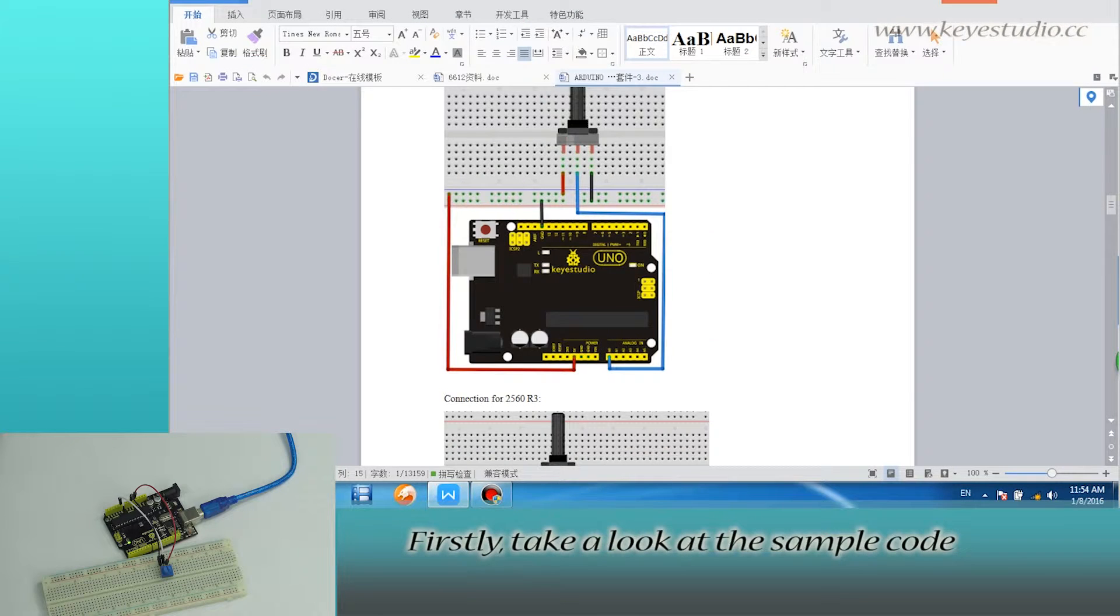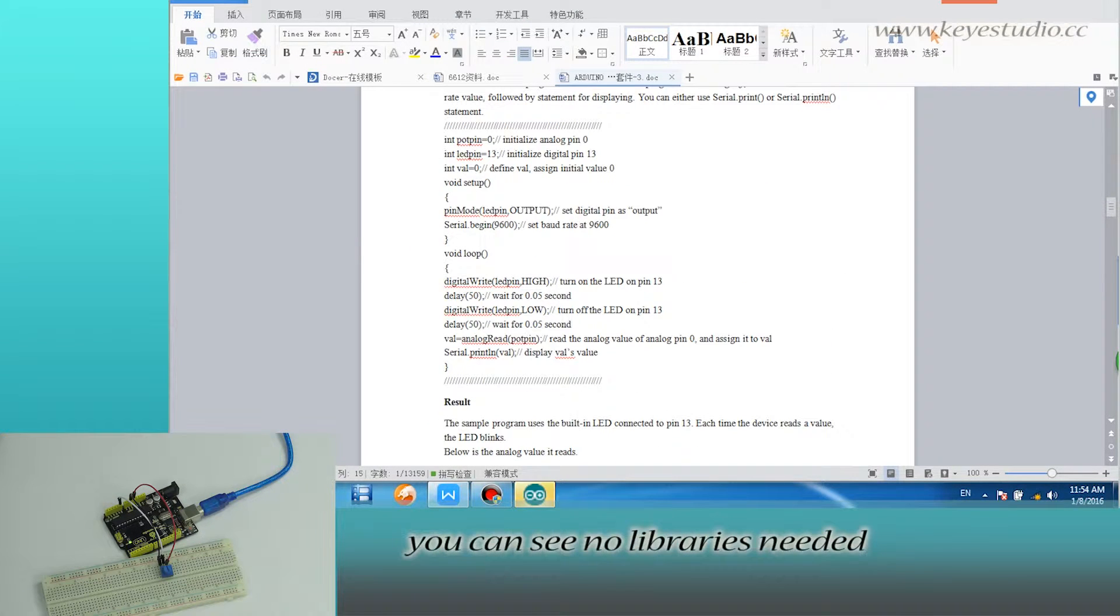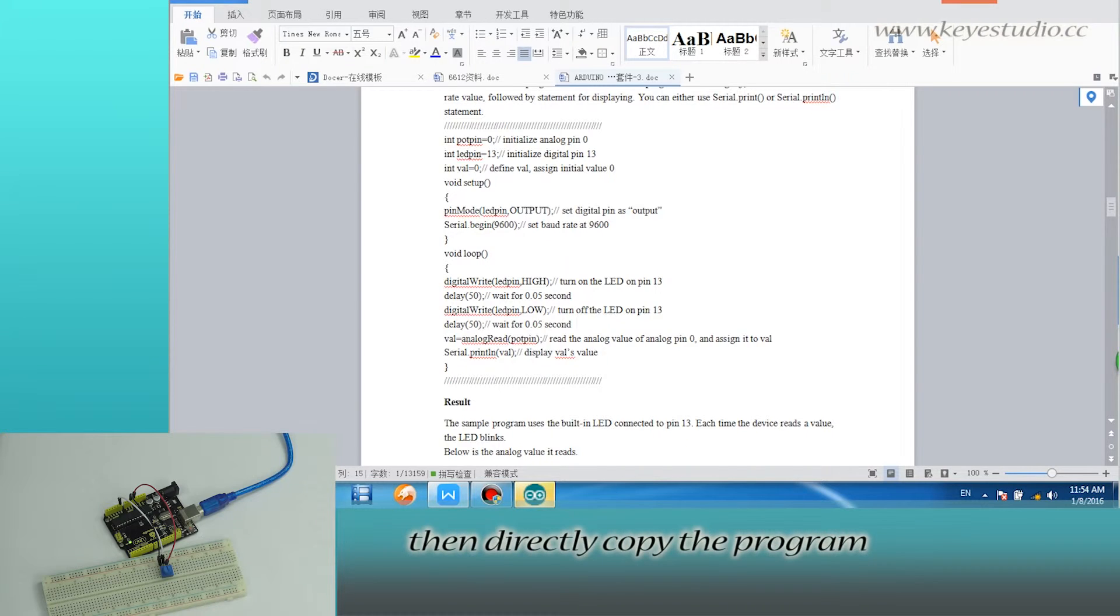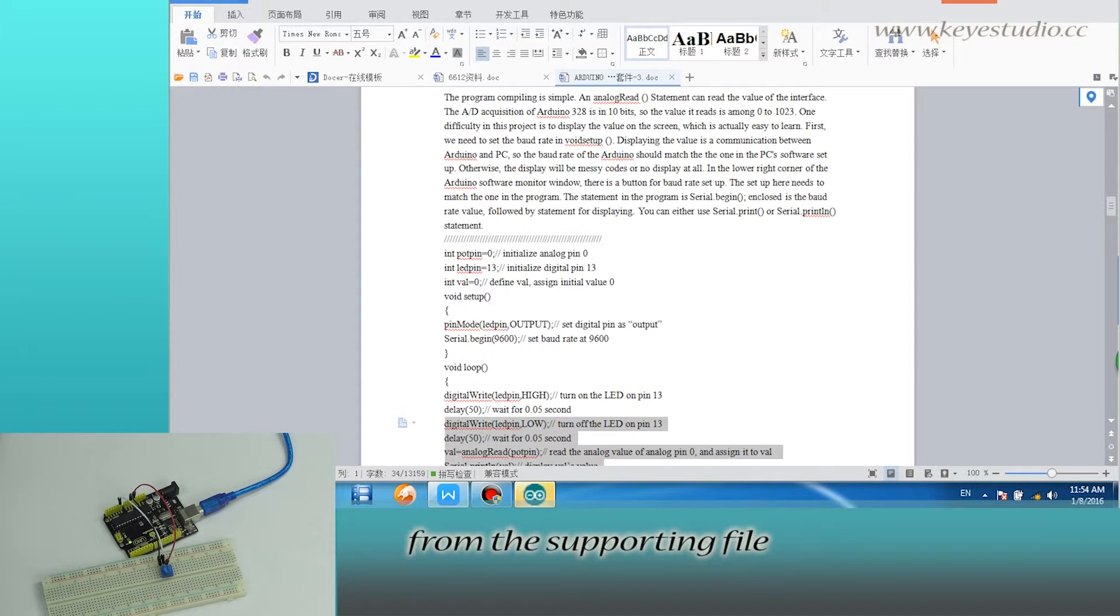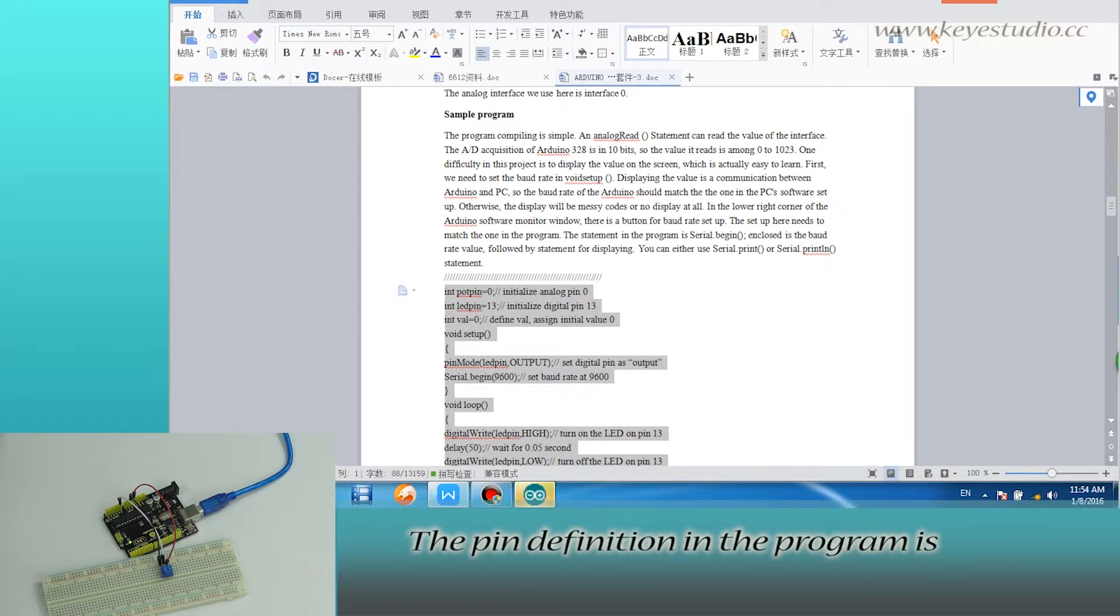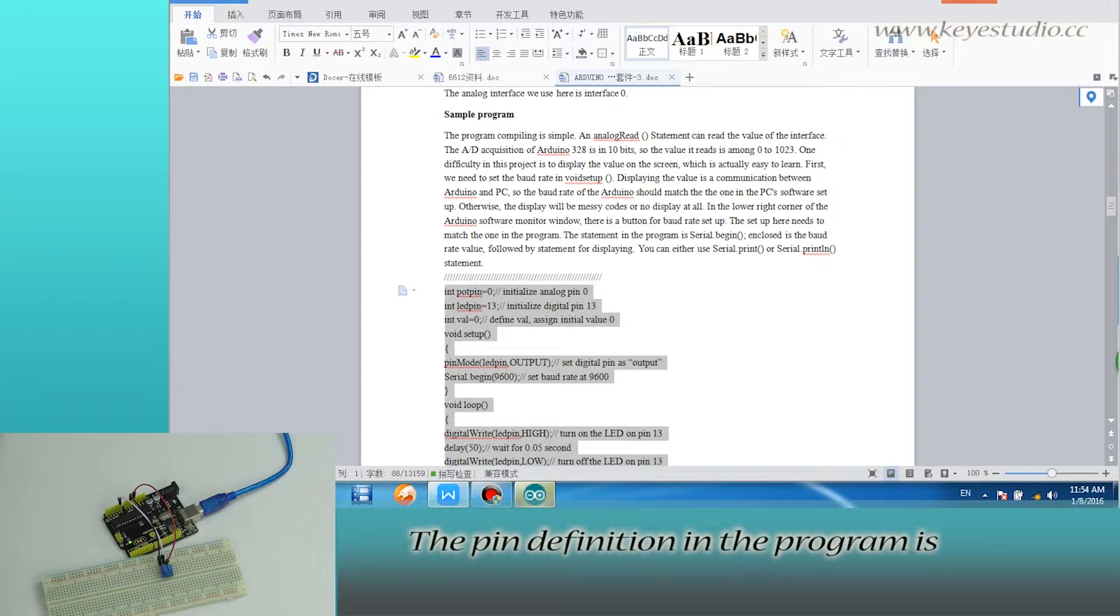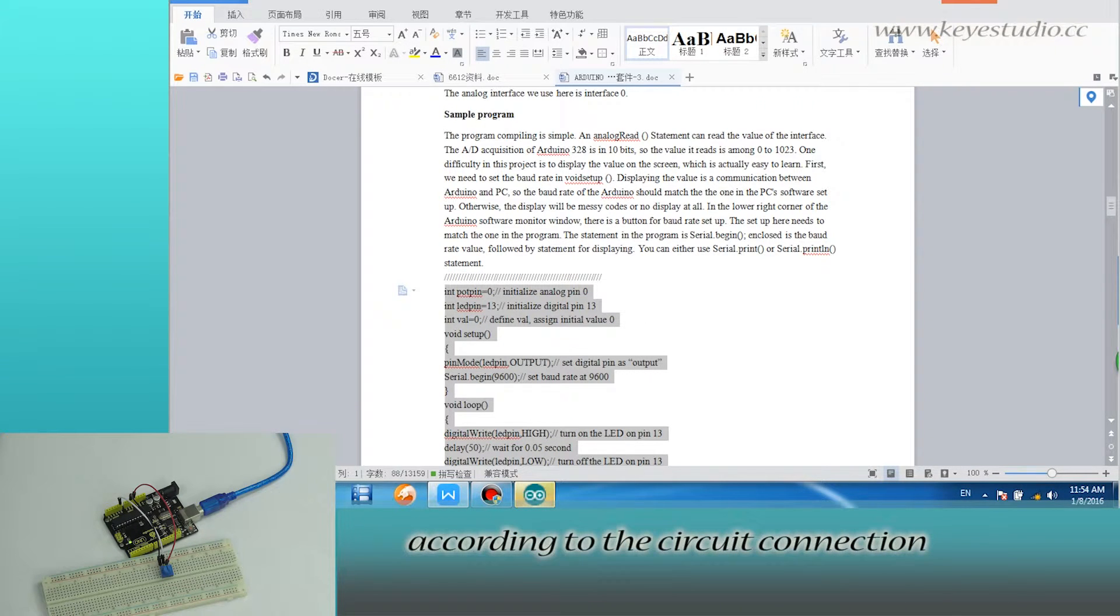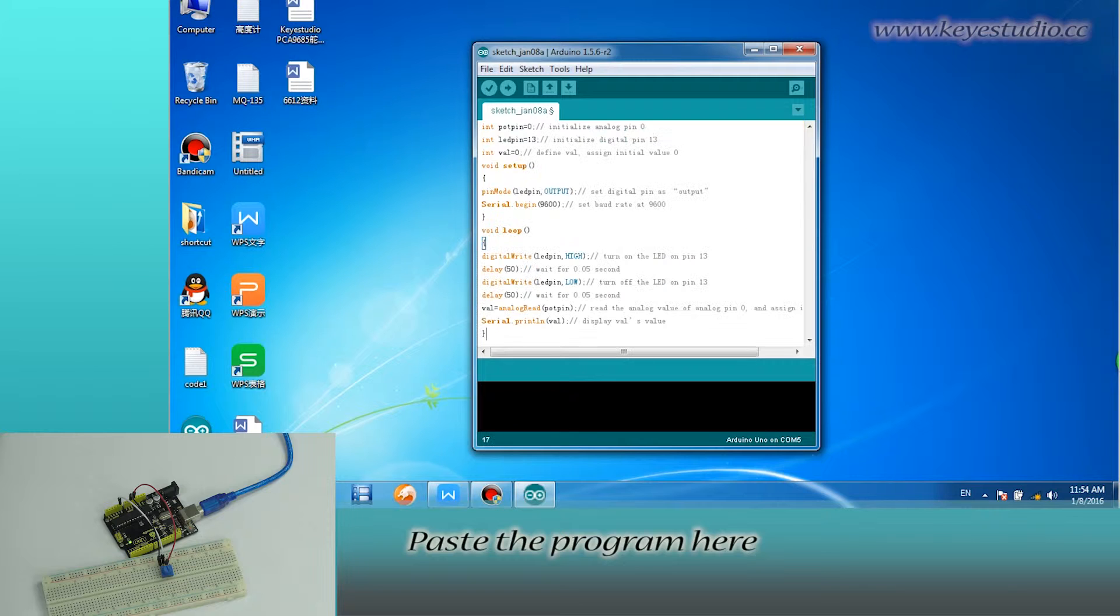First, take a look at the sample code. You can see no libraries needed. Then directly copy the program from the supporting file. The pin definition in the program is according to the circuit connection. Paste the program here.